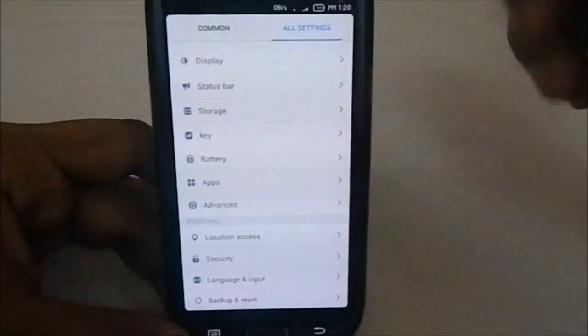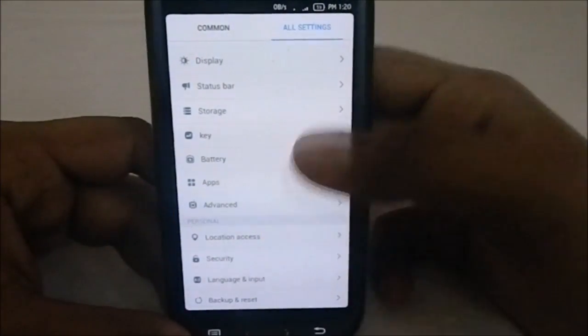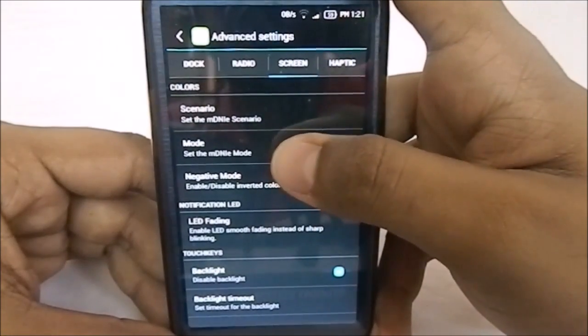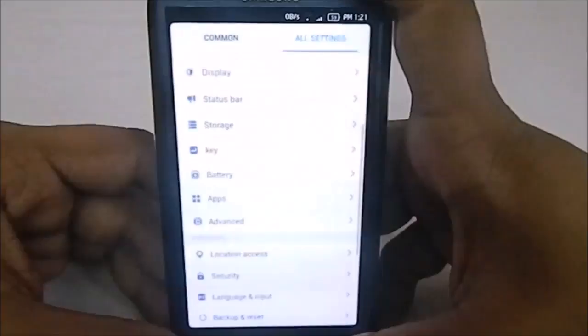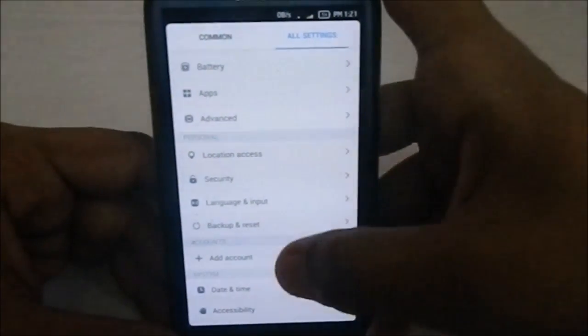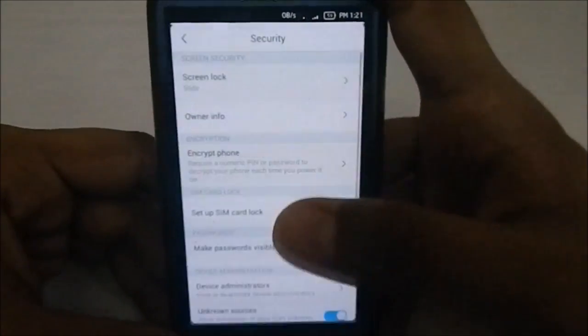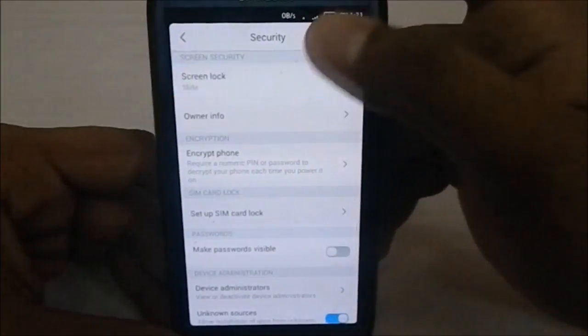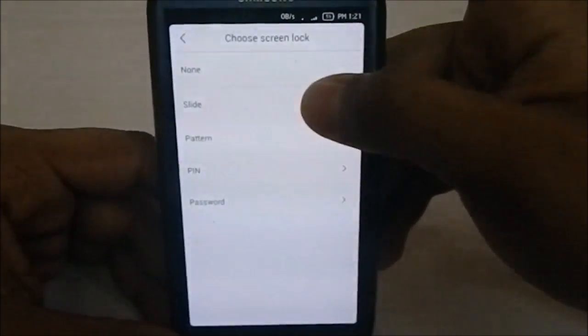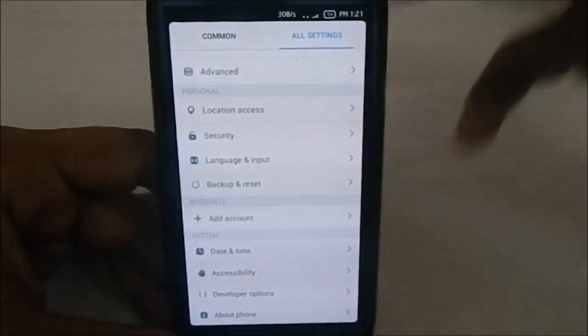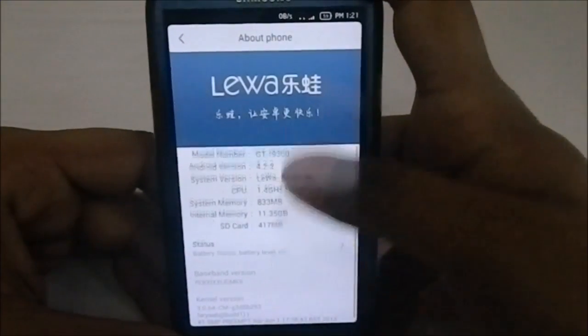In app settings, you have a lot of options. The running apps section shows current RAM usage and free RAM. You can also clear RAM directly from the recent menu, which is quite unique. Advanced settings let you change radio options, screen options, MDNI mode, and haptic feedback intensity. There's also location access and standard security settings, though no fancy voice unlock features.